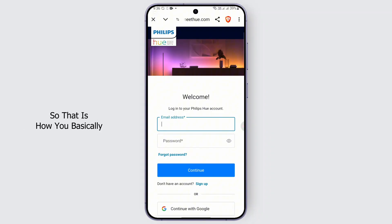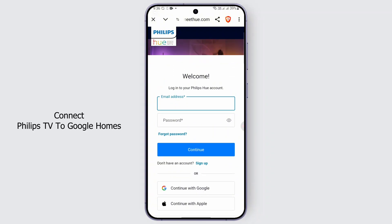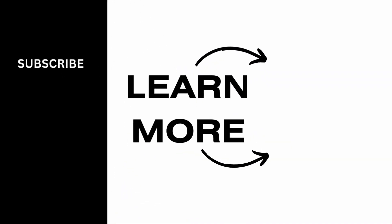So that is how you basically connect Philips TV to Google Homes. I hope this video was helpful, and thank you for watching this video.